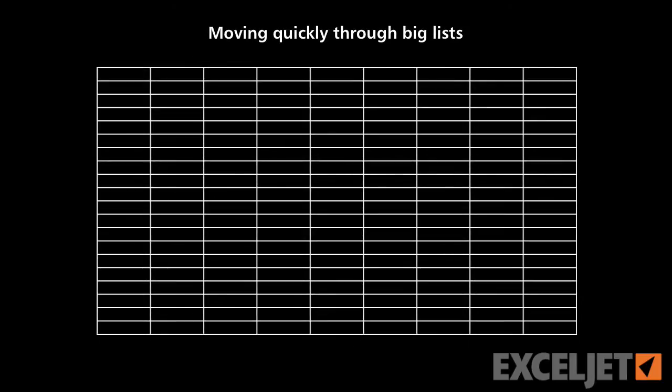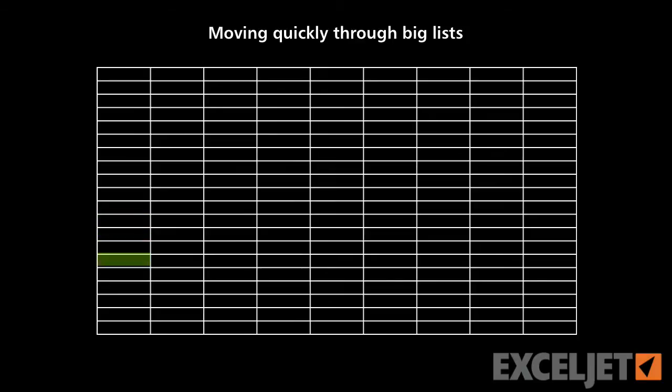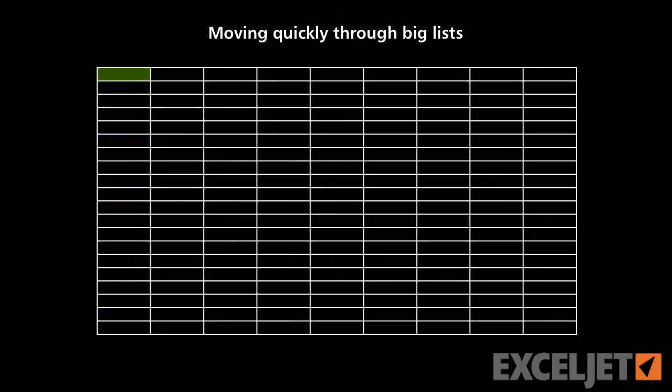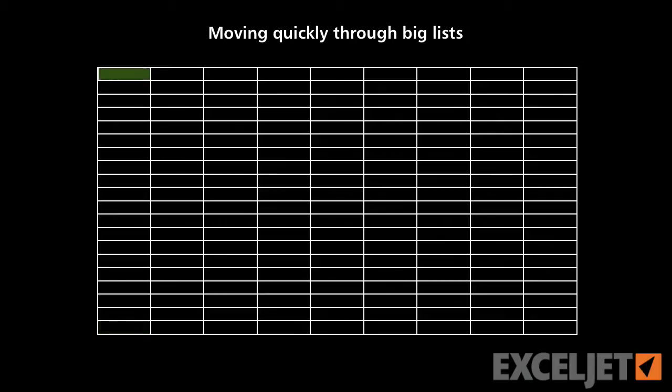Today we're going to look at a tip for moving through a large list. If you have a large list in Excel, hundreds or thousands or maybe tens of thousands of rows, it's just not practical to scroll through that list to get to the bottom or scroll through that list to get to the top. It's just going to take way too long. So wouldn't it be nice if there was a way to just jump to the bottom or jump to the top of that list?